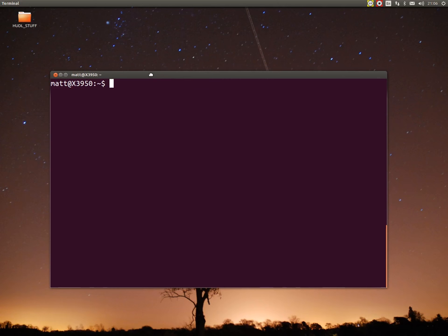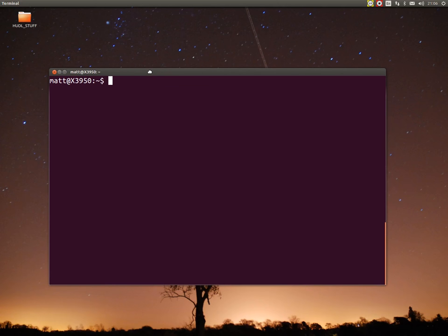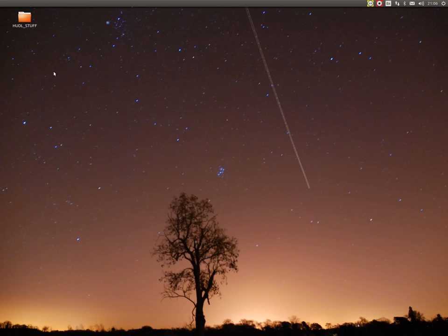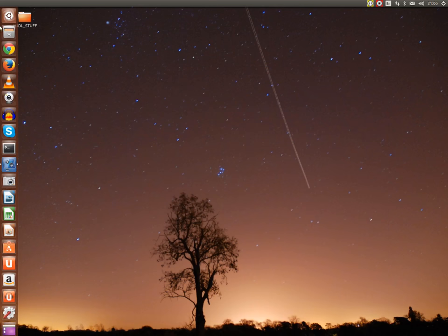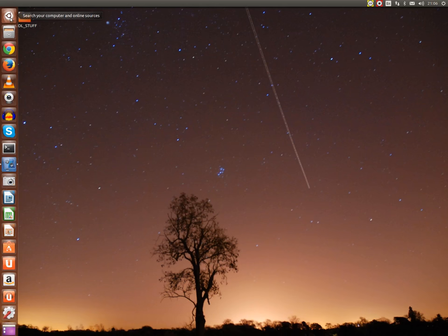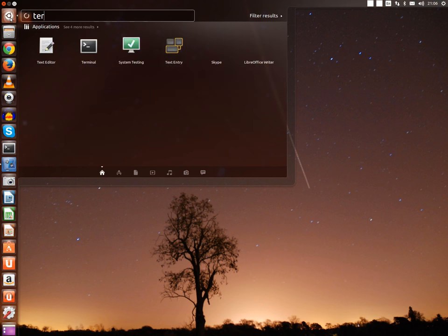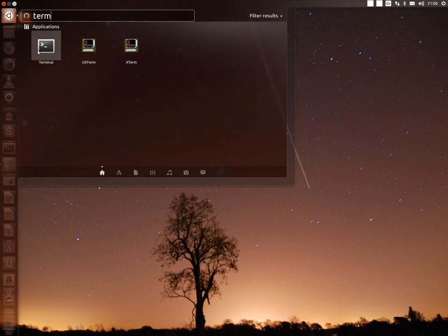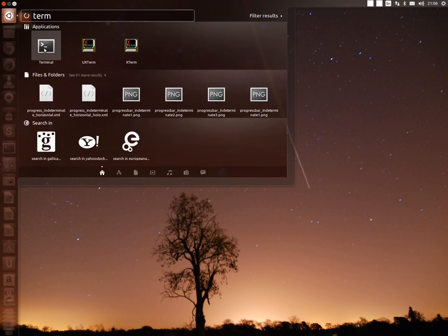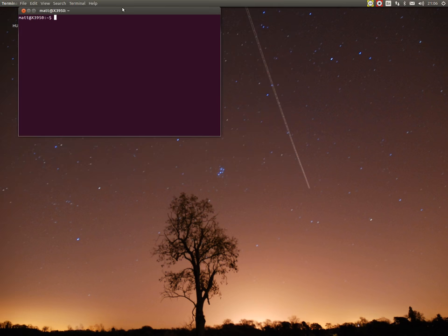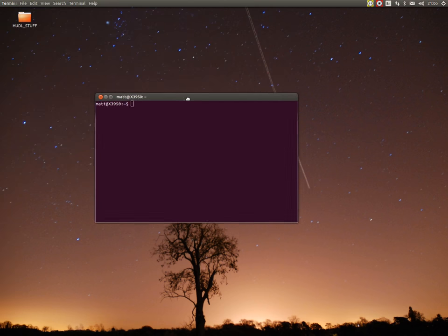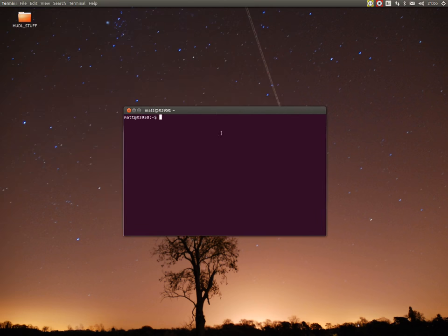I'm going to show you how to mount disk images in Ubuntu. I've opened a terminal. If you haven't got terminal open, go up to the top. This is Unity, the default window manager. Type in terminal, it will show up, click on that. Make that a bit bigger with control shift and equals.